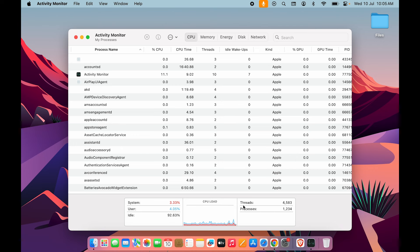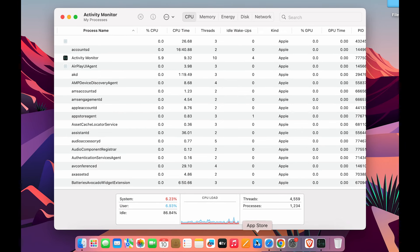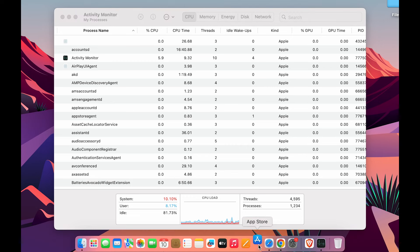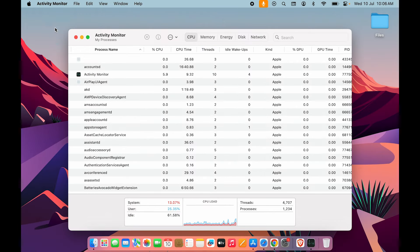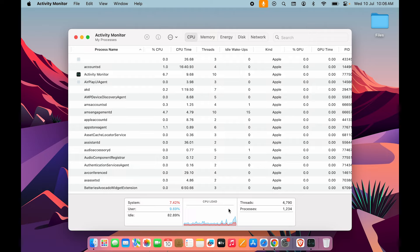Now you can see App Store is not working anymore, so you can reopen the application and start using it once again. Similarly, you can follow the same process for other applications.